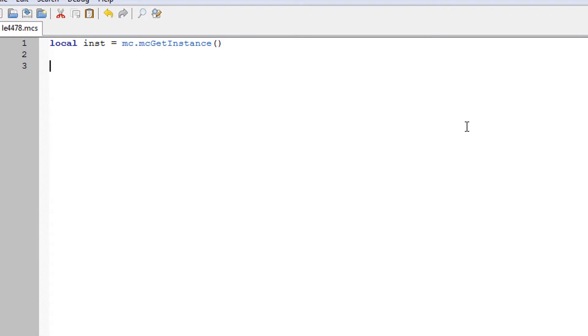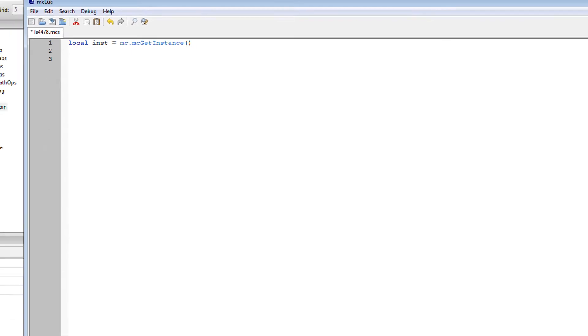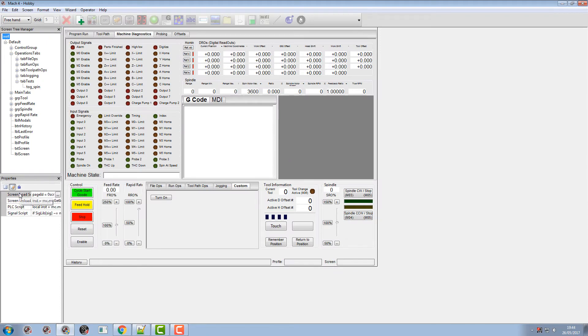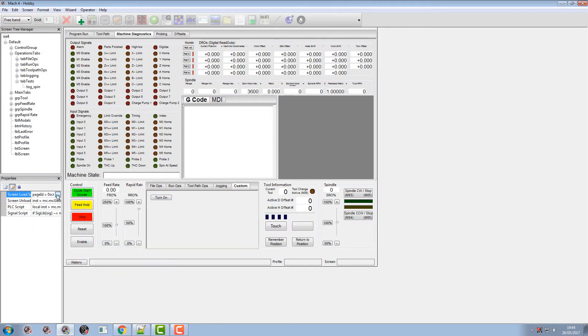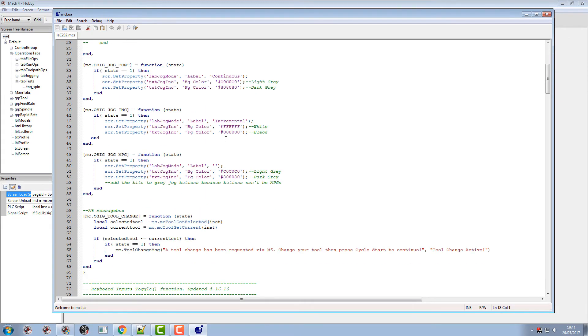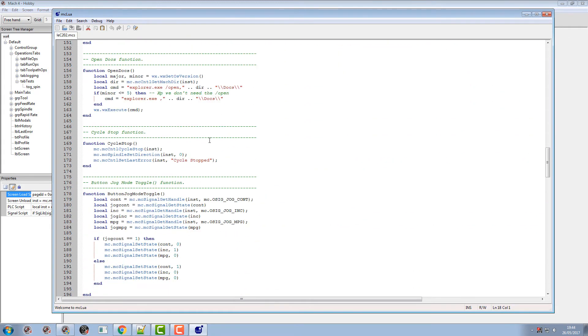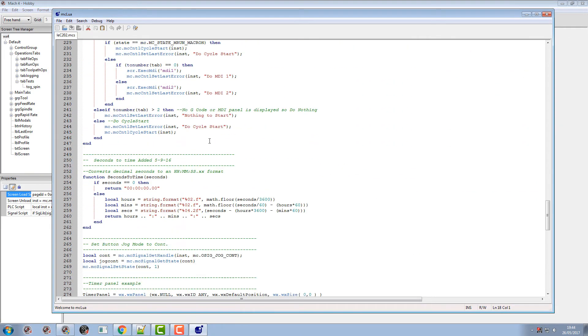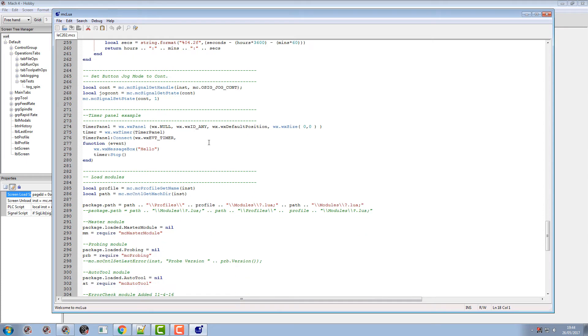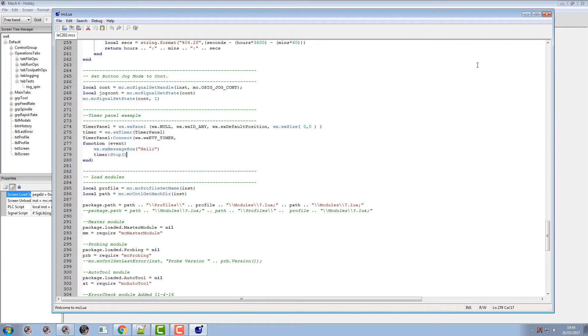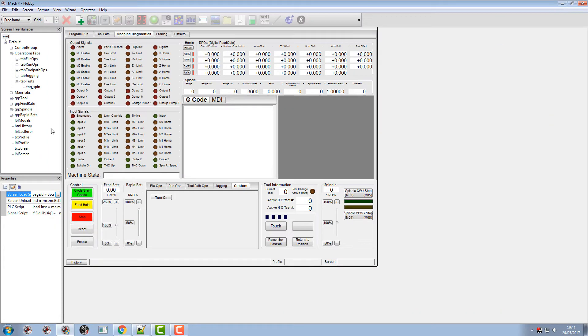Now timer. Let's make a timer. Well we've got a timer and an example comes in the screen load script. So if we head over to our screen load, we will find a timer panel.